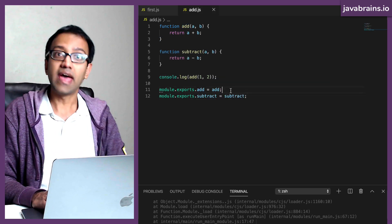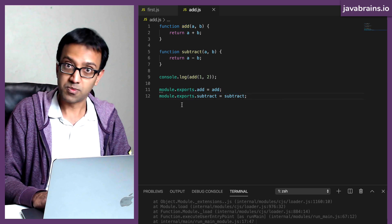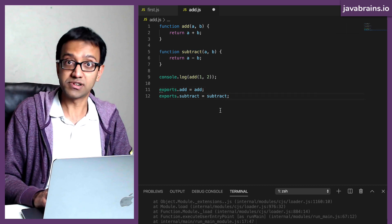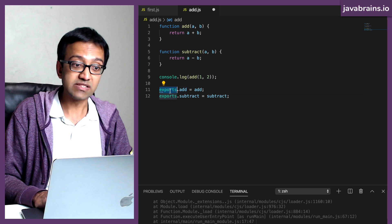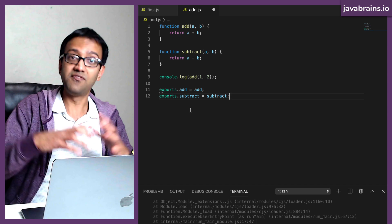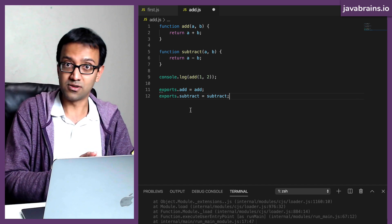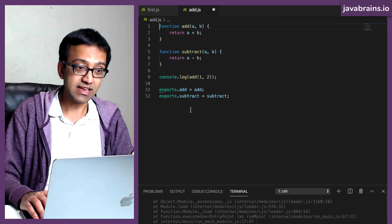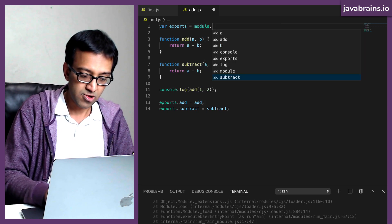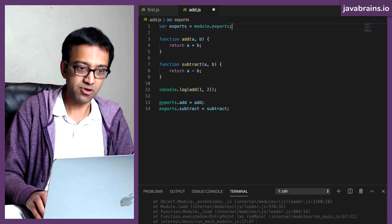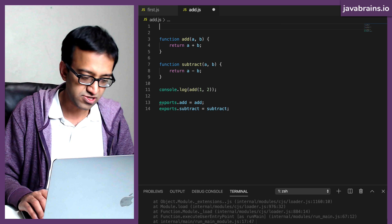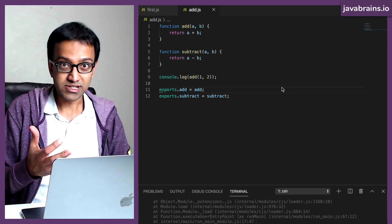There is a shorthand to this though — instead of doing module.exports everywhere, you can actually get rid of 'module' and just call it exports. Basically, exports is another keyword which is similar to module in the sense that it's available to you in your JavaScript files in Node.js. You can imagine Node.js running var exports = module.exports behind the scenes. So exports is a reference to module.exports, so that you don't actually have to type module.exports every time.